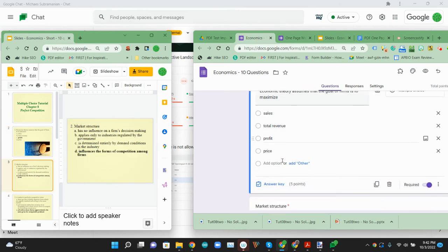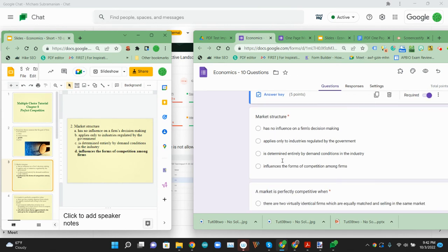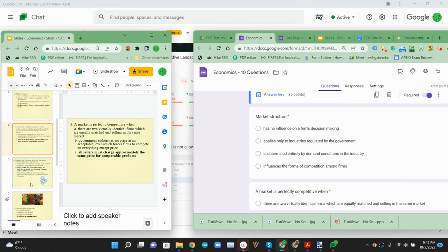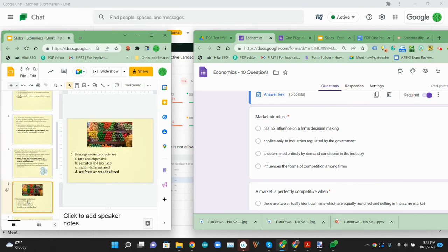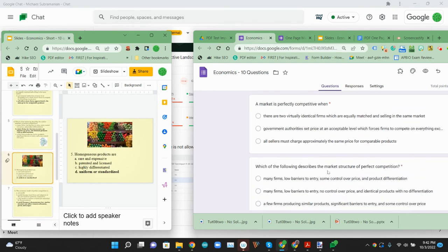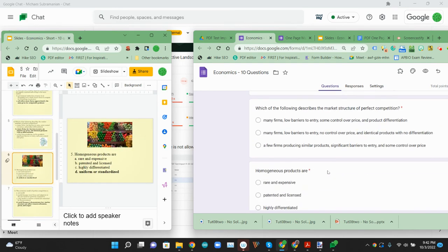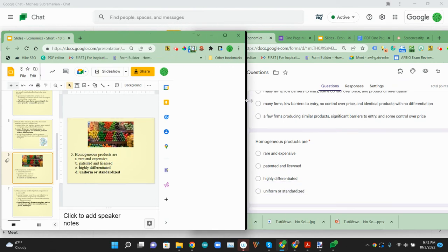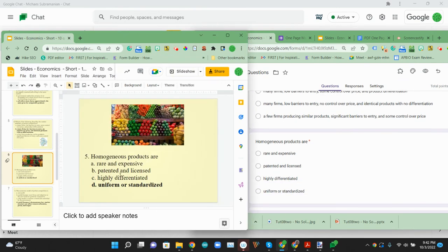Number two, market structure. Then number three. And then on number five, we're not pulling the images this time, but all the text is coming over nice. So we have that homogeneous products and then all those options.